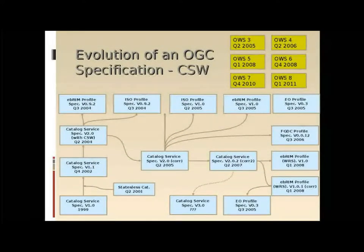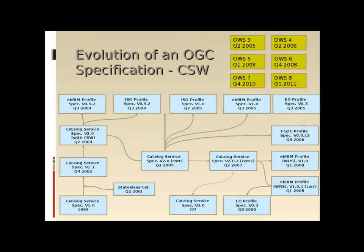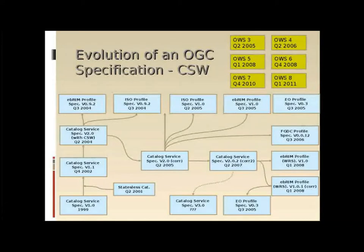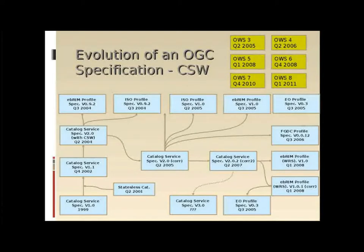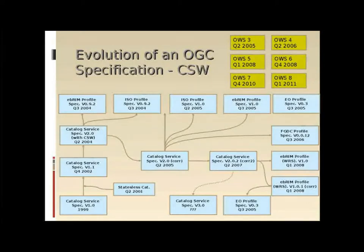This slide shows the evolution of the catalog standard, which is one of the earliest OGC standards. The yellow boxes in the upper right part of the slide illustrate that the catalog standard has been a part of every OGC testbed since OWS 3. The catalog standard does not define specific information models; instead, profiles are used to hook specific information models into the standard. Profiles developed include the EBRIM profile, the ISO profile, the FGDC profile, and the Earth Observation profile. To support interoperability among profiles, the CSW standard defines a small core of queryables based on Dublin Core.